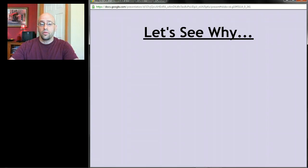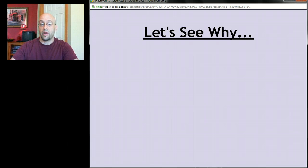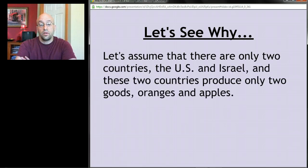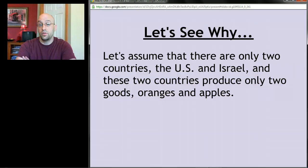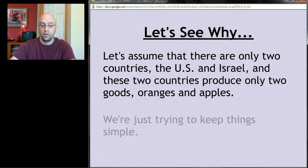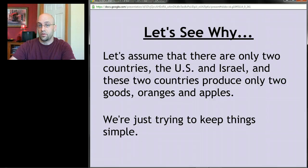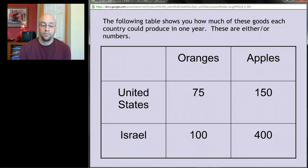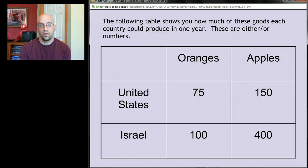Let's go through a typical comparative advantage problem — you're sure to see these on both the micro and macro AP exams. To keep things simple, let's assume there are only two countries in the world: the United States and Israel, and they only produce two goods: apples and oranges. In comparative advantage problems you'll typically see a table showing how much of each good these two countries can produce.